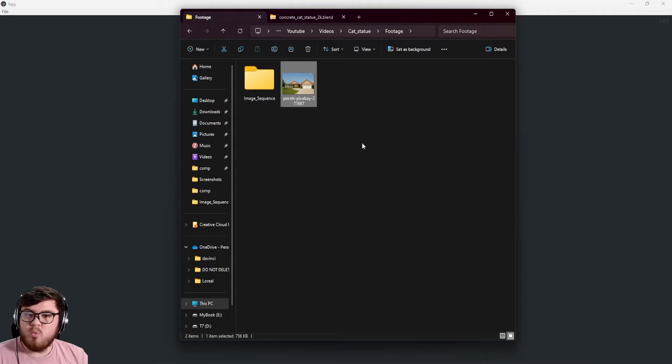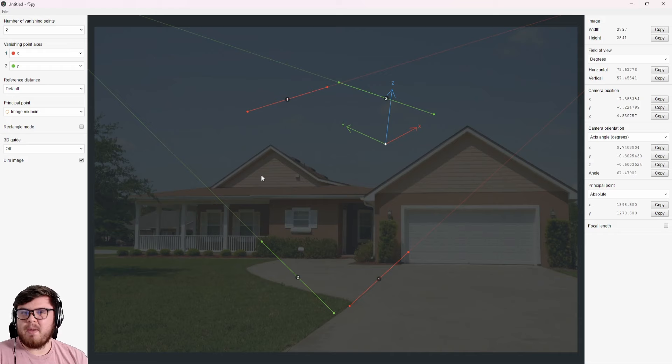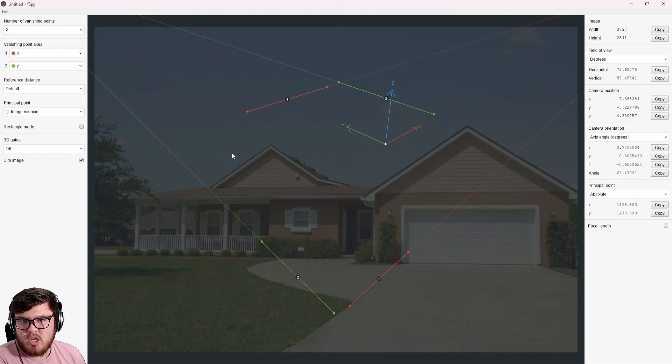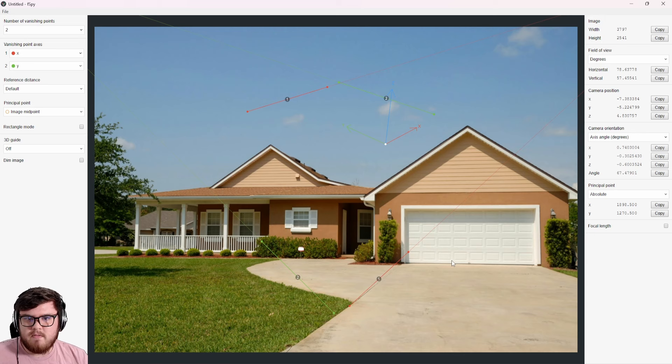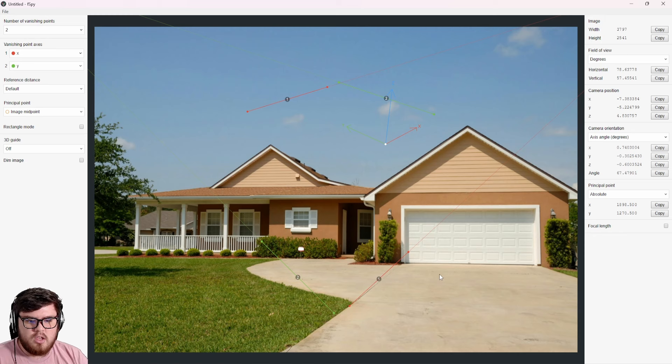Now we're in the F-Spy program. Drop whatever image you are using into the program — just drag and drop it. F-Spy is a great program to give us camera data we don't already have since we didn't shoot this ourselves. Most importantly, it's going to give us a focal length and determine our vanishing points, which gives us the correct orientation inside Blender. Let's dim the image and align some lines. First I want to figure out where I want the CGI because this influences the process.